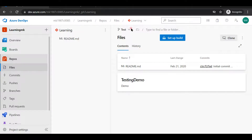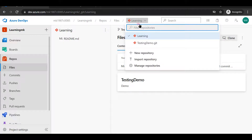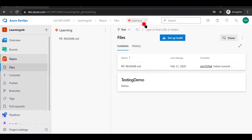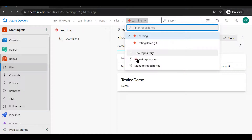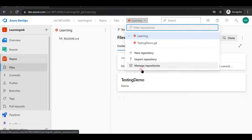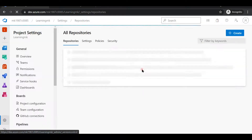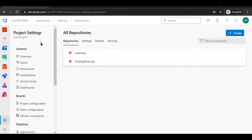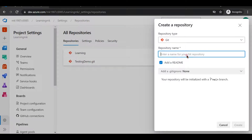Let's see how we can create a repository and what the different ways are. The first way is you can directly create a repository from this section — clicking here gives a dropdown with an option to create a new repository. Another option is to import a repository — if you have a repository on GitHub and want to import it, you can use this import repository option. The third way is clicking 'Manage Repositories,' which redirects you to the Azure settings page where you can also create a repository by entering a name and hitting the create button.